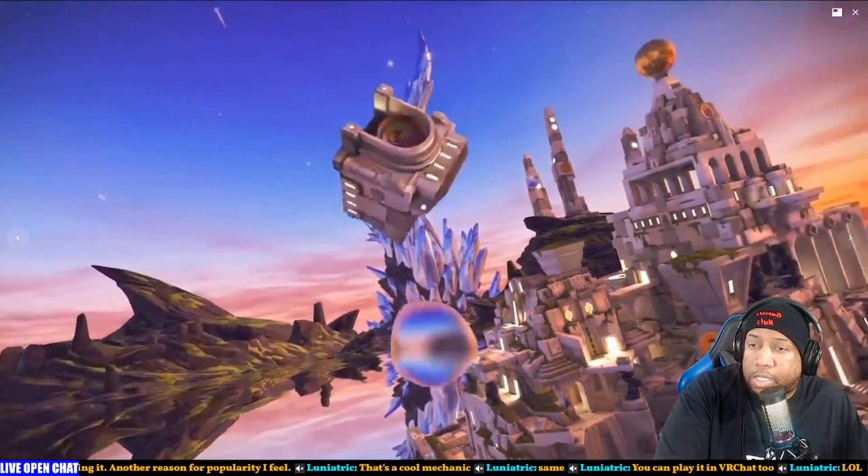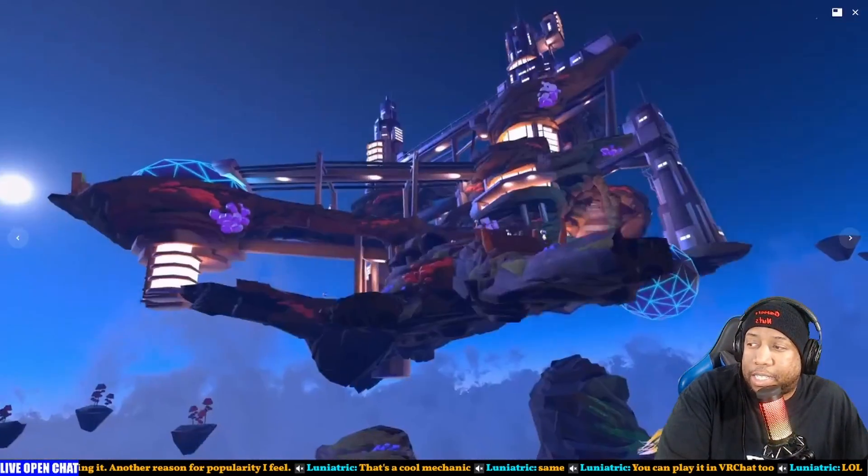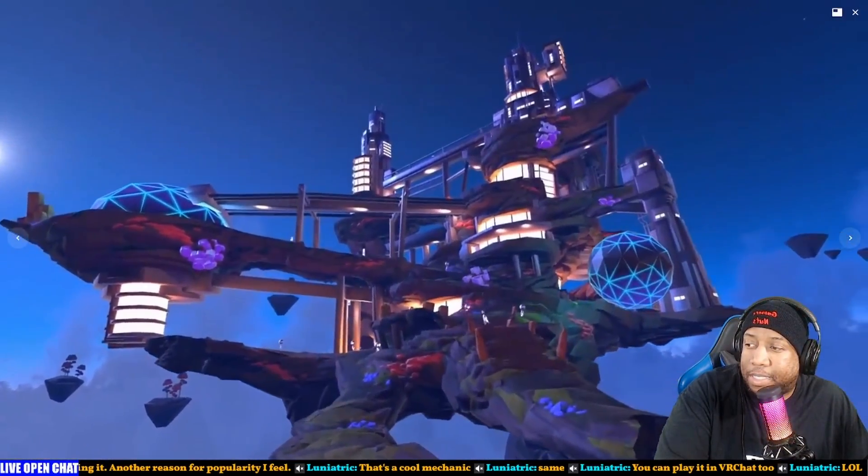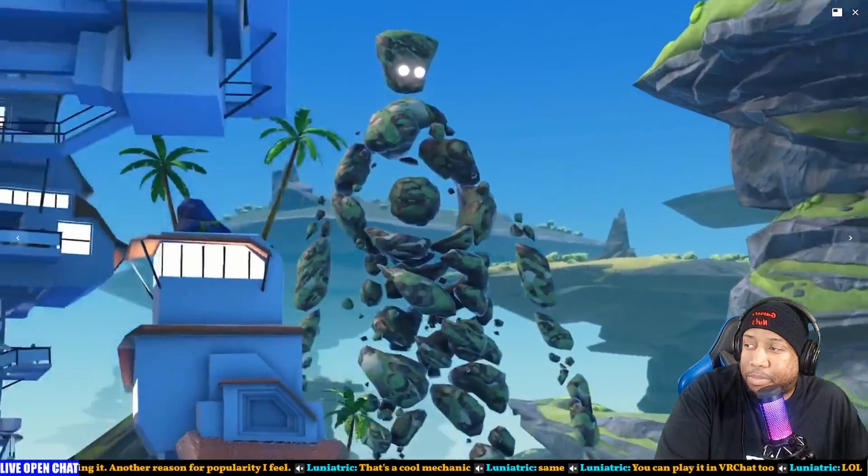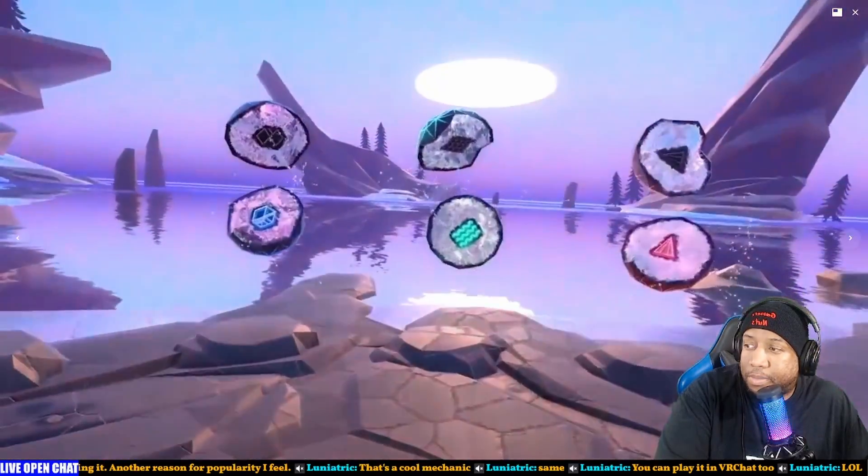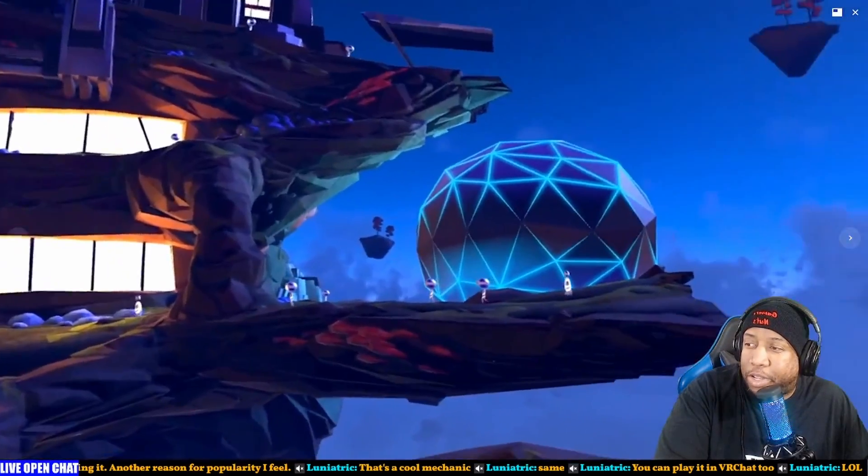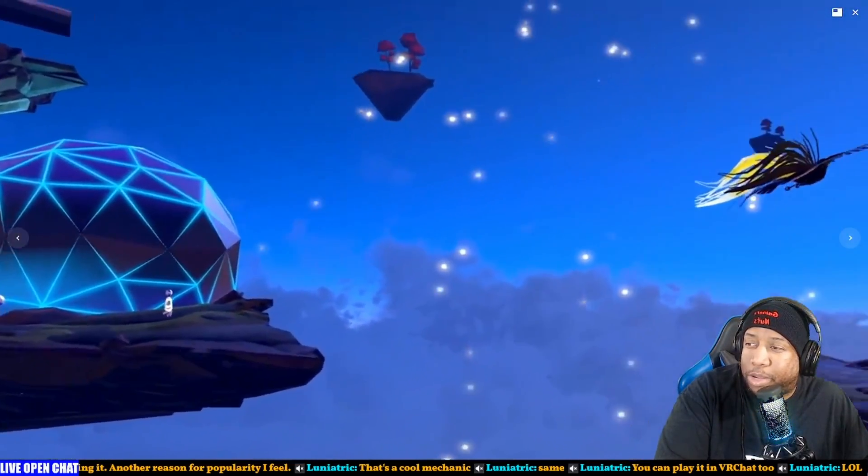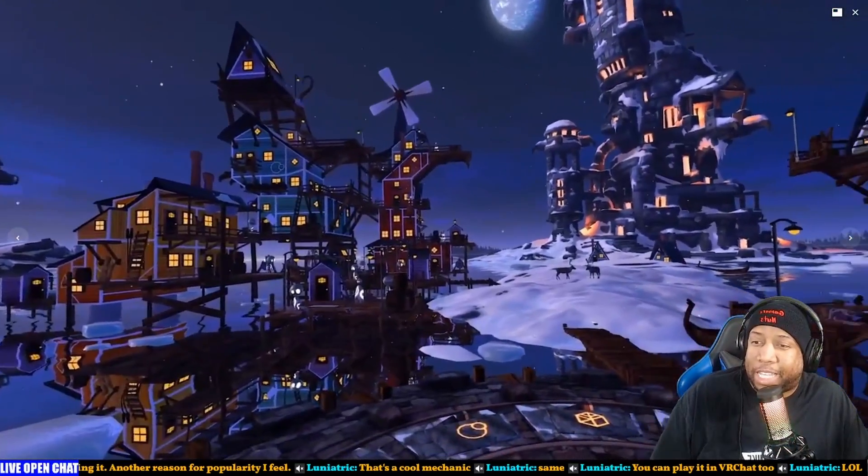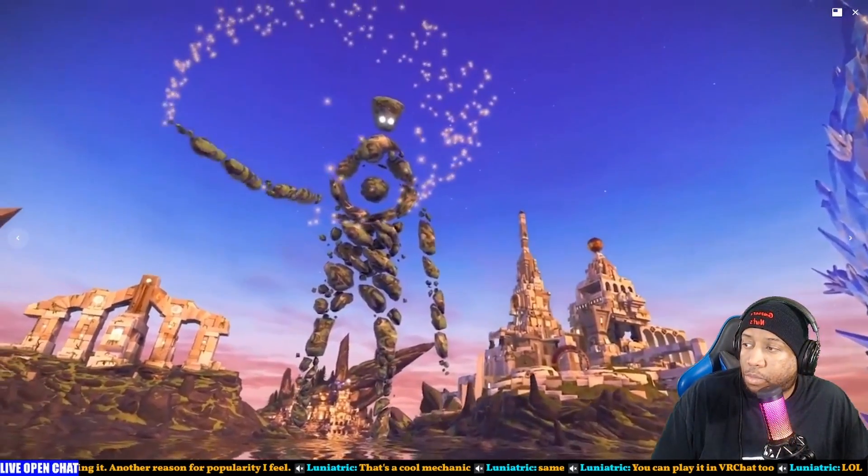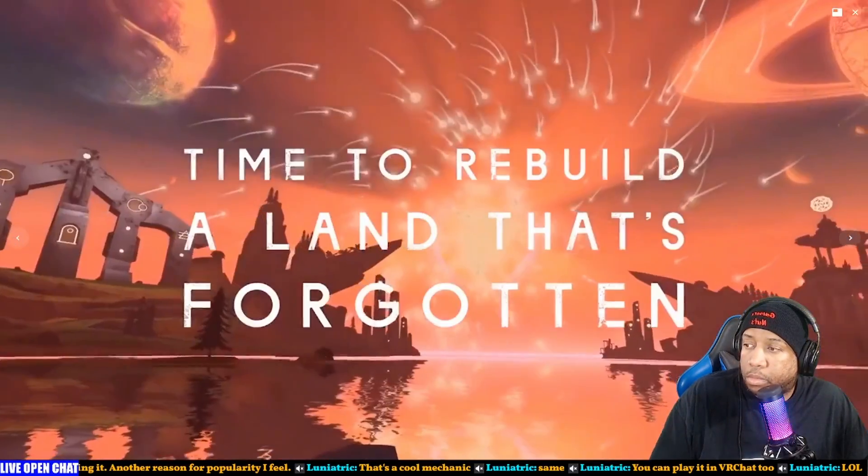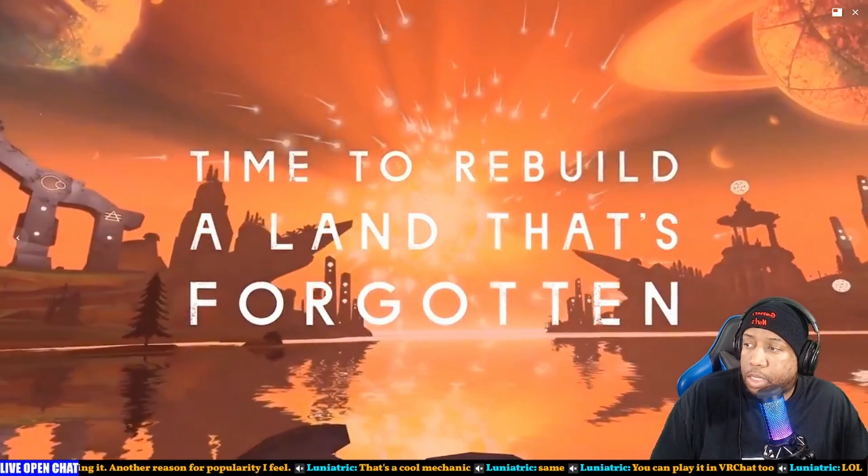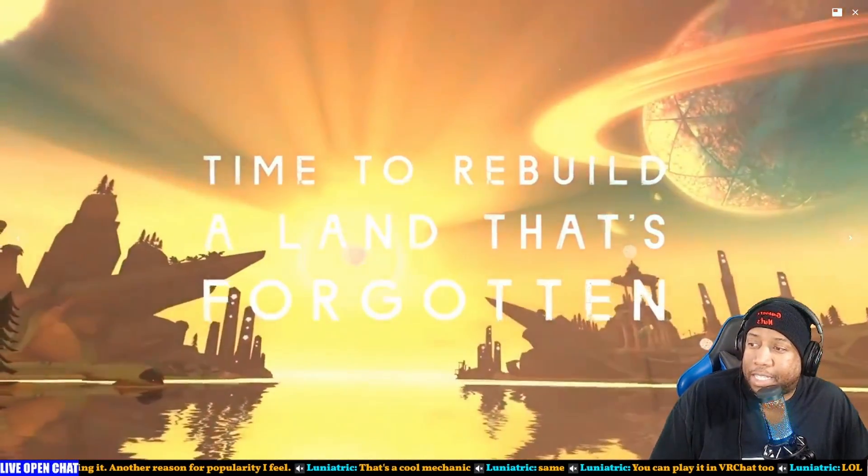This looks all kinds of cozy. I love that giant figure there just walking around surveying what's going to work I guess. Time to rebuild the land that's forgotten.